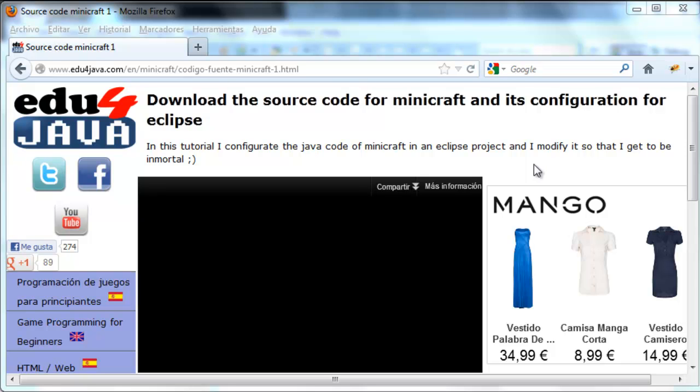Hello, I'm Ellie from Edu4Java and in this tutorial I'm going to show you how to download and configure the code of Minecraft.